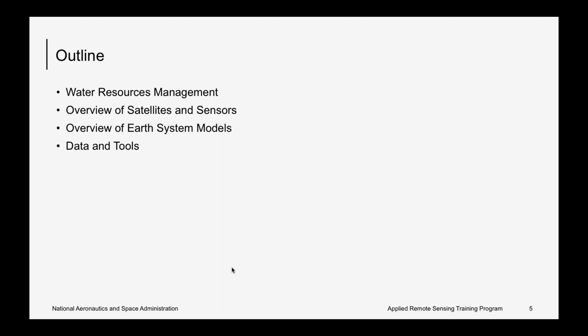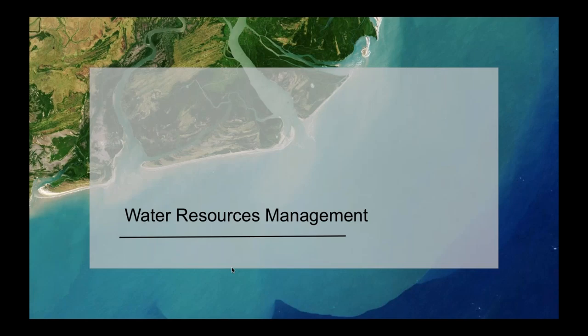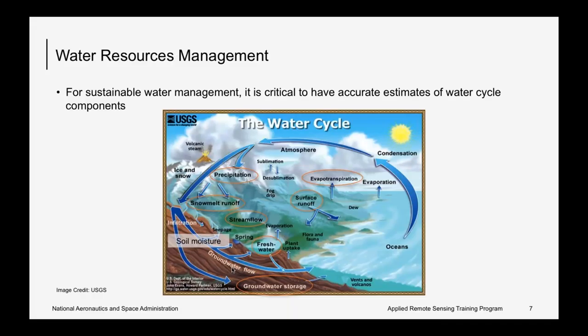Here is the outline for the current webinar. We will start with a brief overview of water quantities and water resources management necessary for sustainable water management. Then we will have an overview of a number of NASA satellites and Earth system models that provide these water quantities, along with information about how to access the water data from NASA satellites and models.